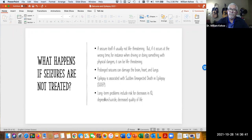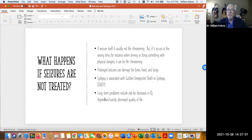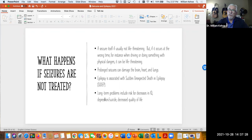If we don't treat it, the seizure itself is usually not life-threatening. But if it occurs at the wrong time or in a dangerous place — like while driving — it can obviously be life-threatening, hence why people who don't have their seizure disorder controlled don't get to drive. Prolonged seizures can damage the brain. In the video she said 'this is not an emergency' — the seizure only lasted about five minutes. If the seizure is prolonged or keeps coming back, that can cause damage to the brain and other organs.